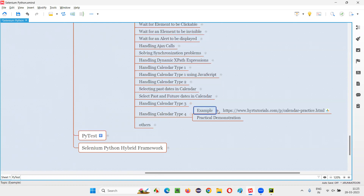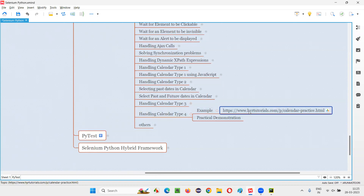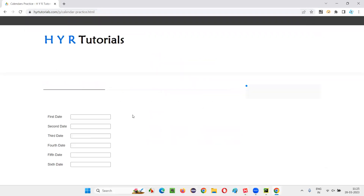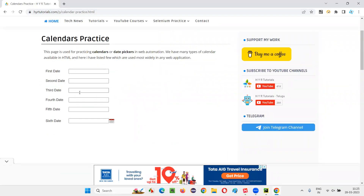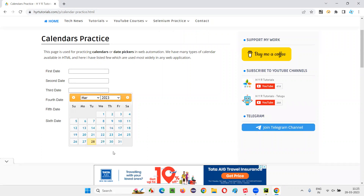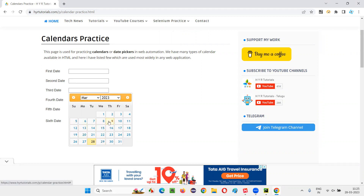Here we have an example URL with this type four calendar. Copy this URL and open Chrome browser. On this application URL page, you will see one field known as the third date field. If you click inside the field, you will get this calendar. This is what calendar type four looks like.